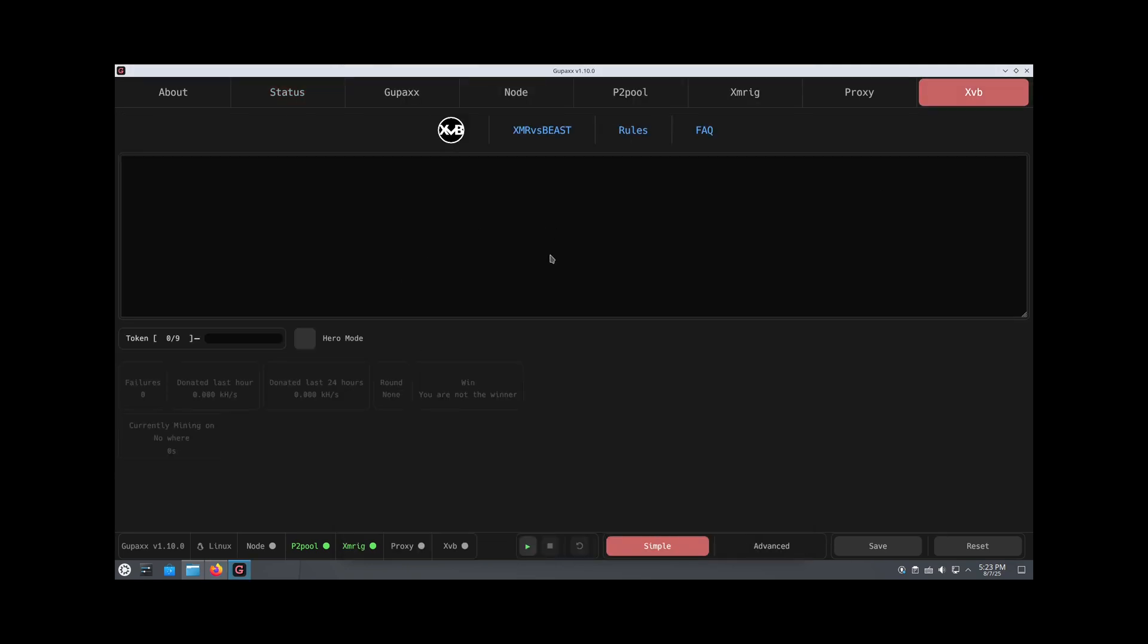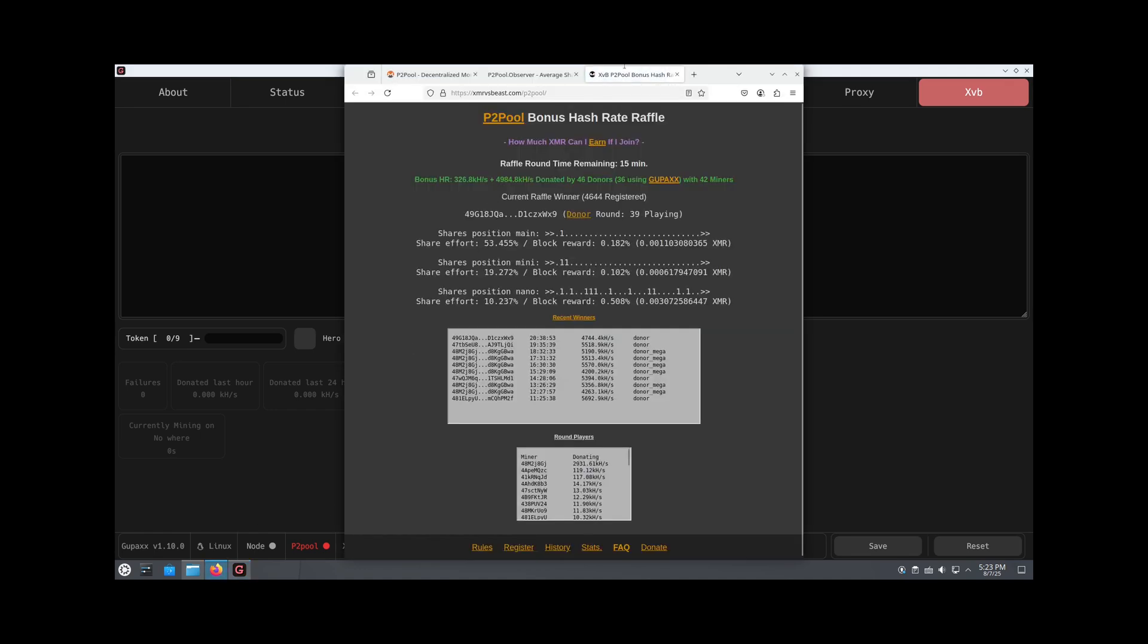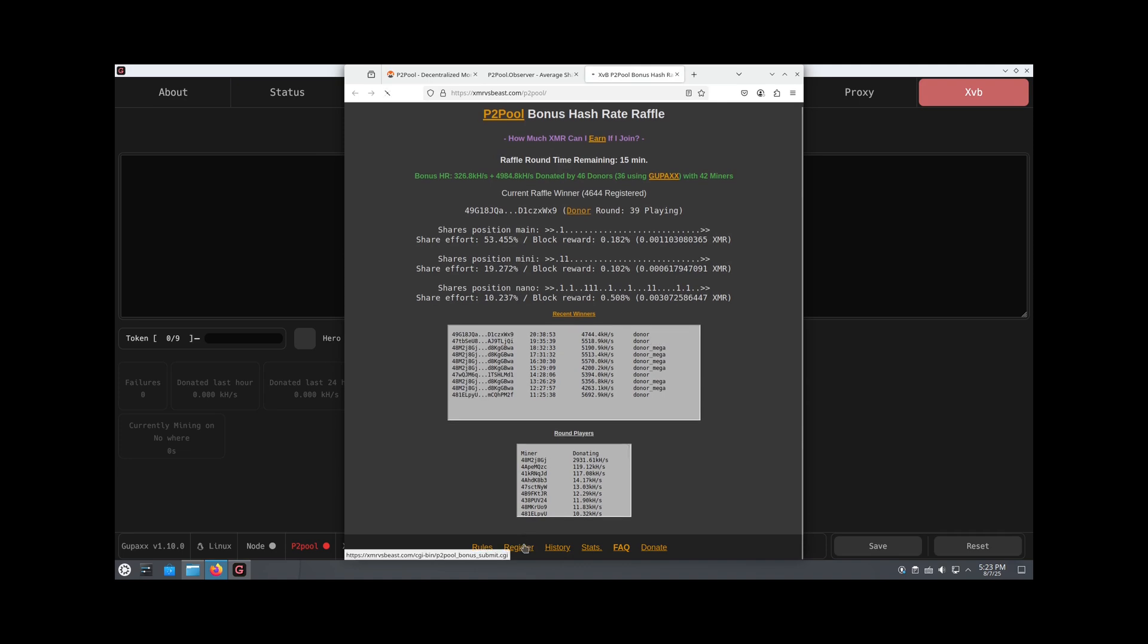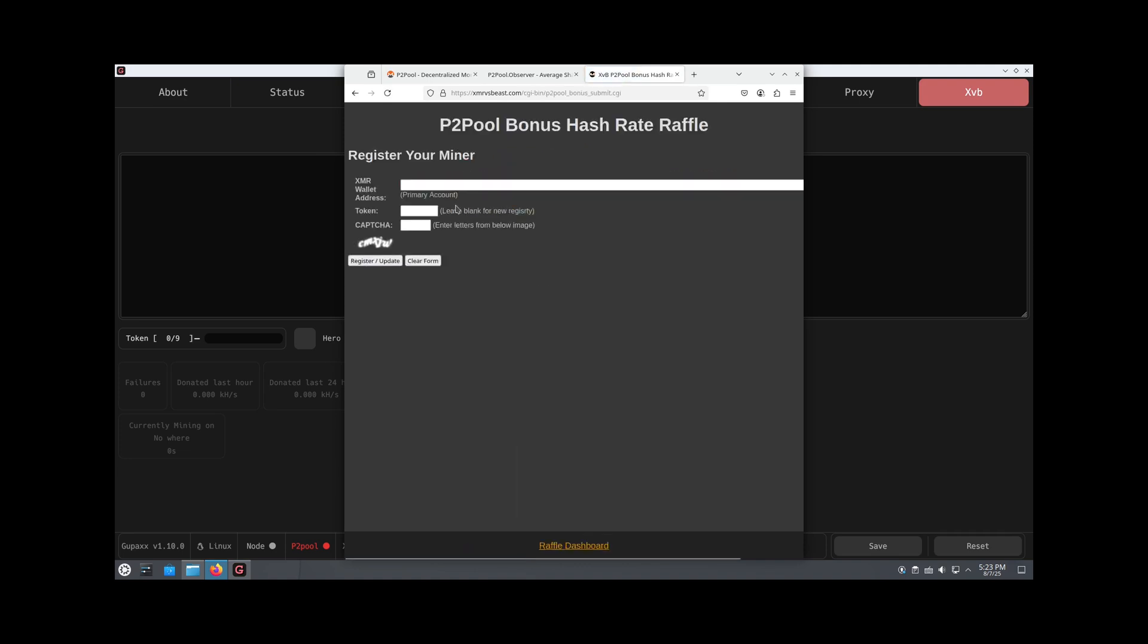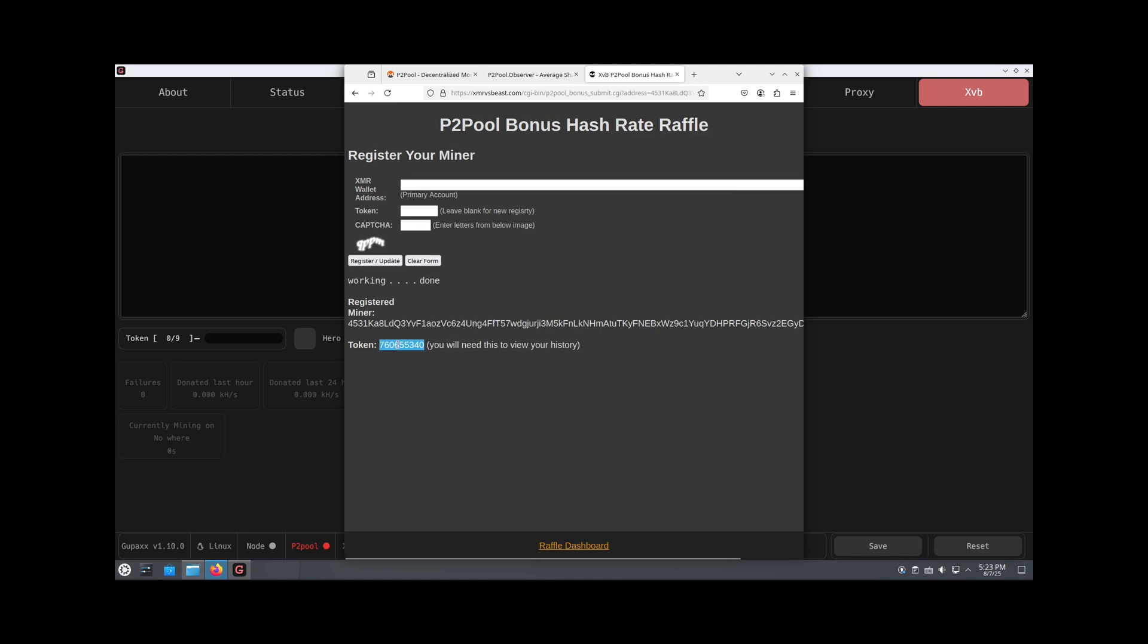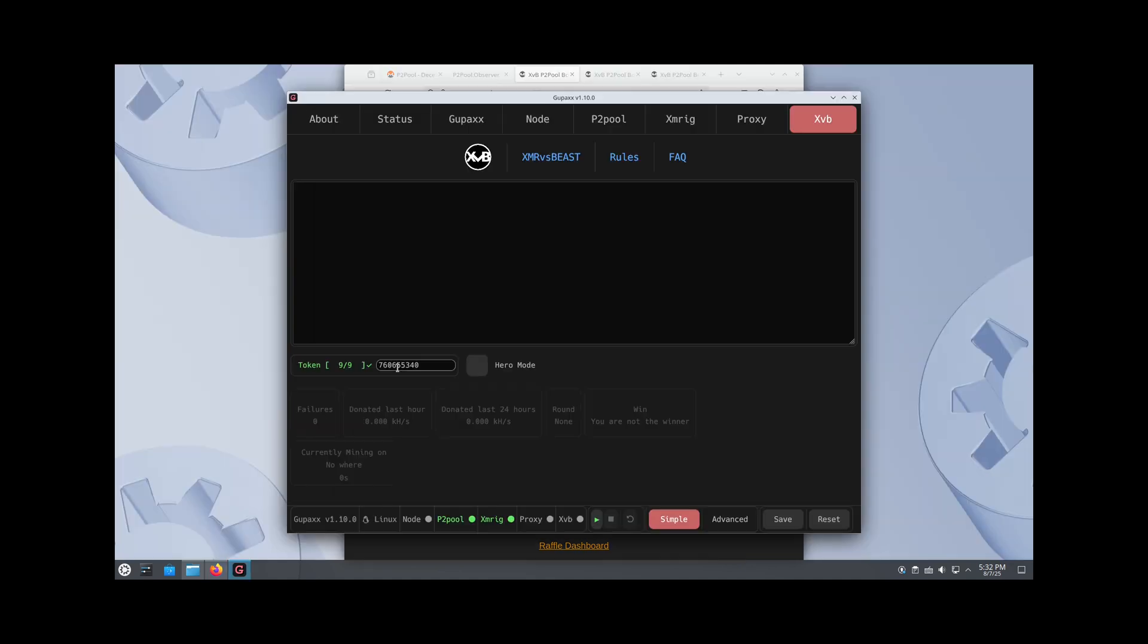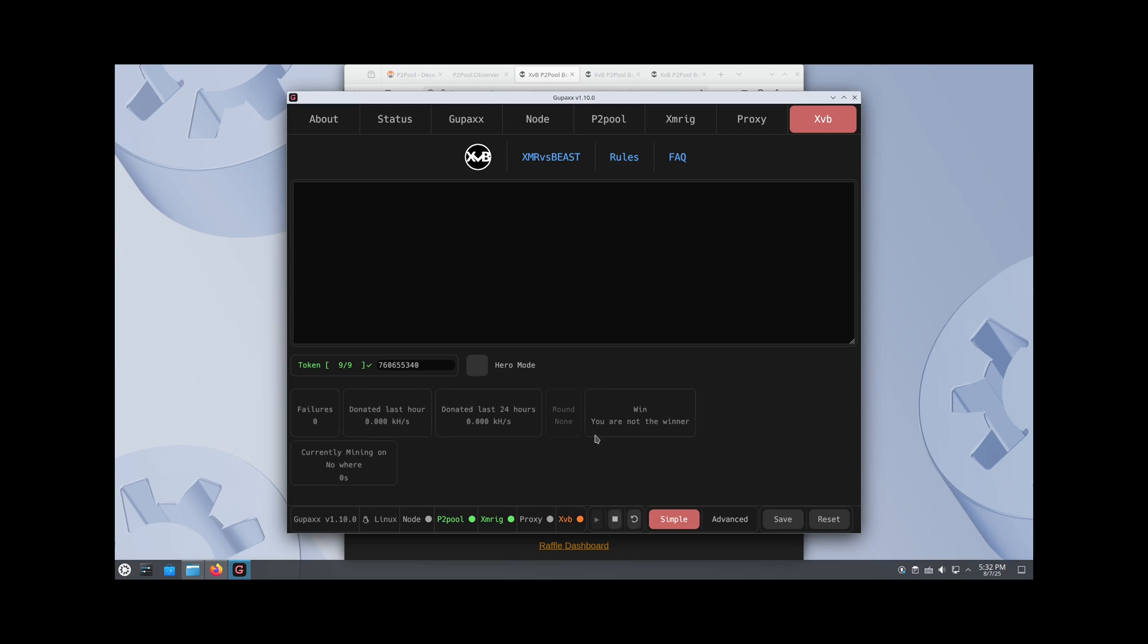The last thing we have here is XMR versus Beast, which is the raffle. We're going to register by going to the XMR versus Beast website. We're going to put in our address and type the captcha. Now we receive this token. We're going to plug in our token in XMR versus Beast and use simple mode here. We're going to hit start. That's pretty much it. We're now a part of XMR versus Beast.